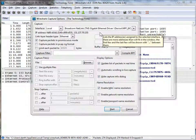Good day, it's Tony Fortunato from The Technology Firm. I just realized today that I have yet to create a video on how to not just create a capture filter but to save it.